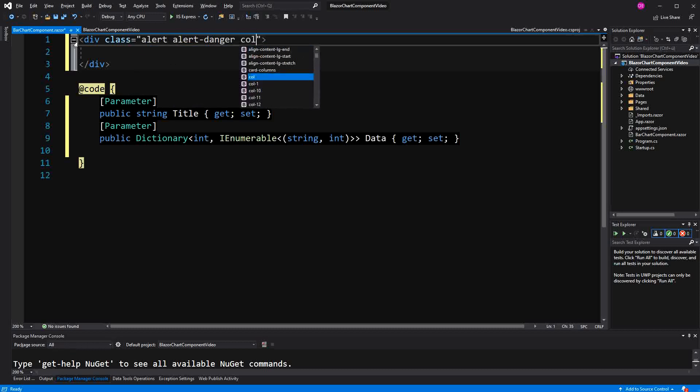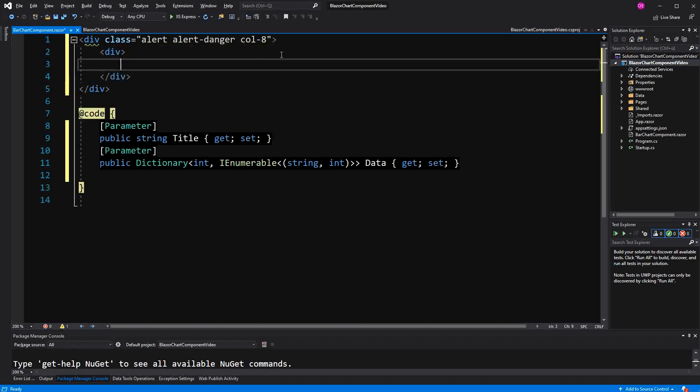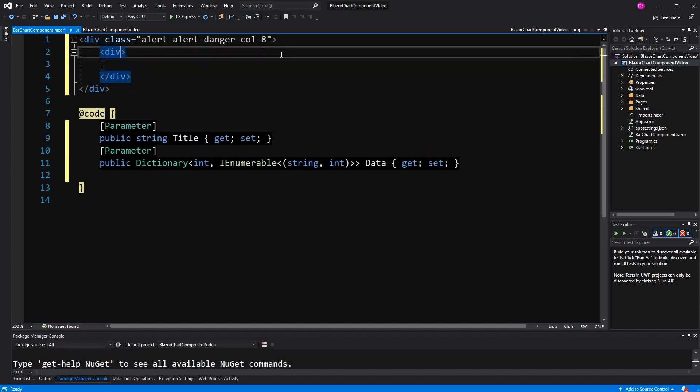Everything will be in that alert. It won't span the whole width, only 8 out of 12 possible columns. So we will be using bootstrap.